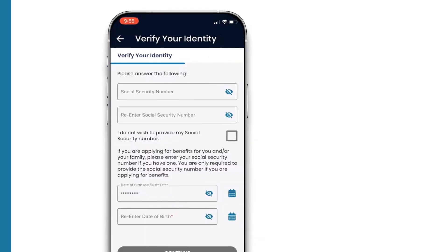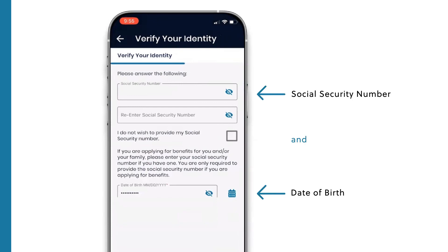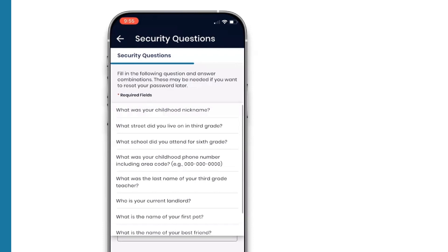On the next screen, we'll verify your identity by entering your date of birth and social security number, and selecting your security questions.